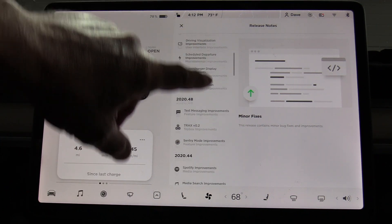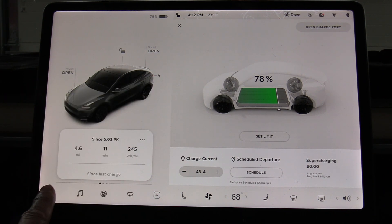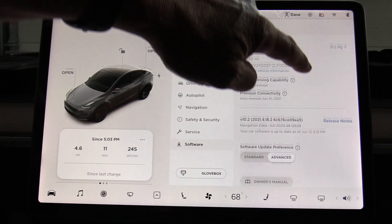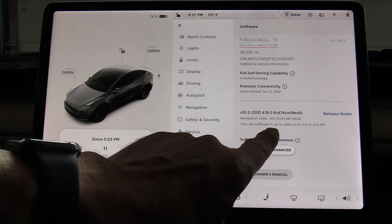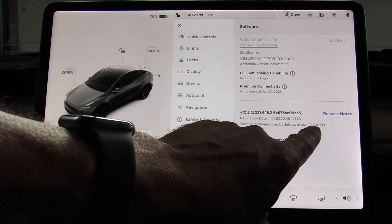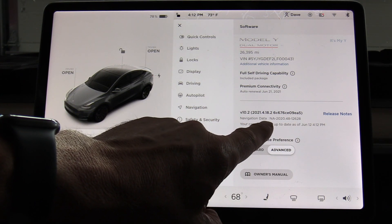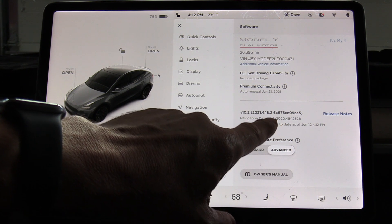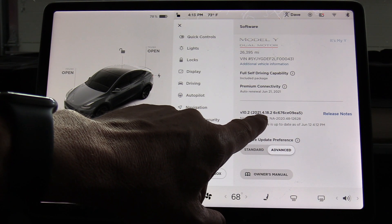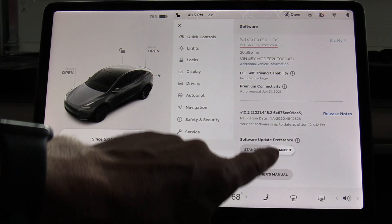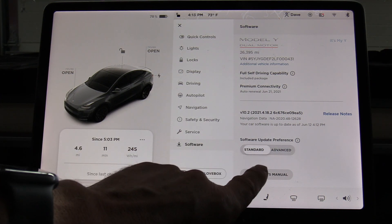I can see what was in each software update and I can tell the current revision. Back on the main software screen it says: 'your car software is up to date as of June 12th at 4:12 PM.' I can also see the navigation revision — it's handy to know that maps are up to date — and the car version is 10.2, with software version 2021.4.18.2.